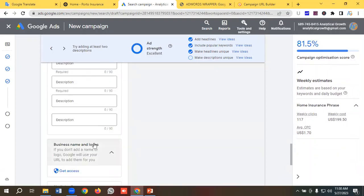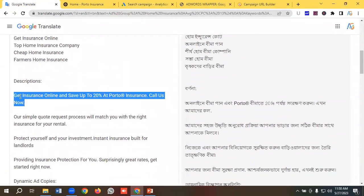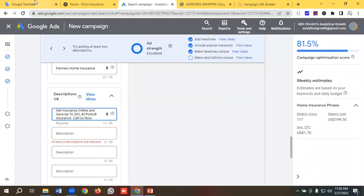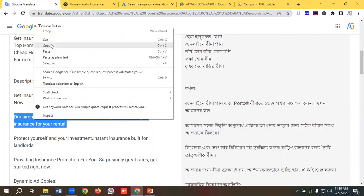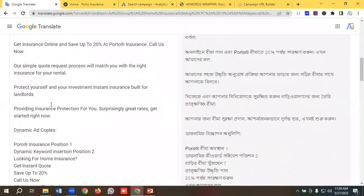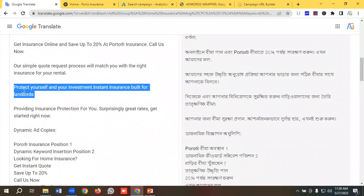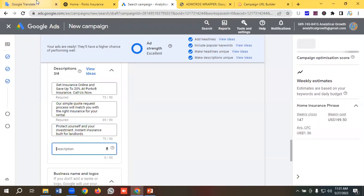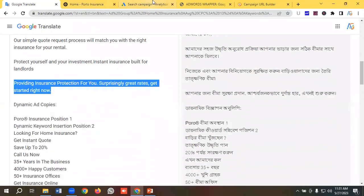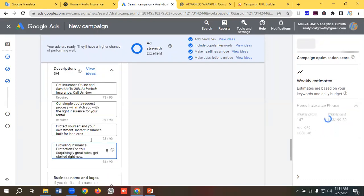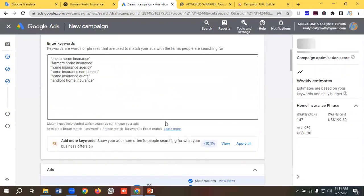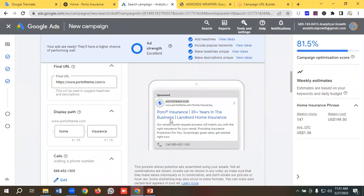For description 1: 'Get insurance online and save up to 20 percent at Porto Insurance, call us now.' Description 2 and 3 are from my pre-written copies. Description 3: 'Protect yourself and your investment — instant insurance built for landlords.' I'll paste the fourth description as well. My ad strength is now showing as Excellent, which should be our goal — create multiple ads with a strength of Excellent or Good.